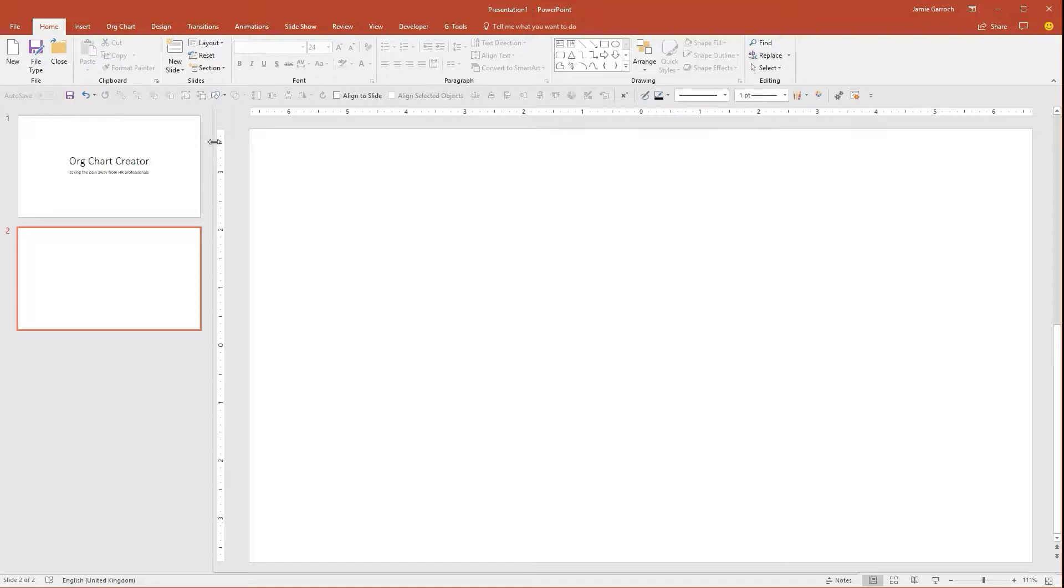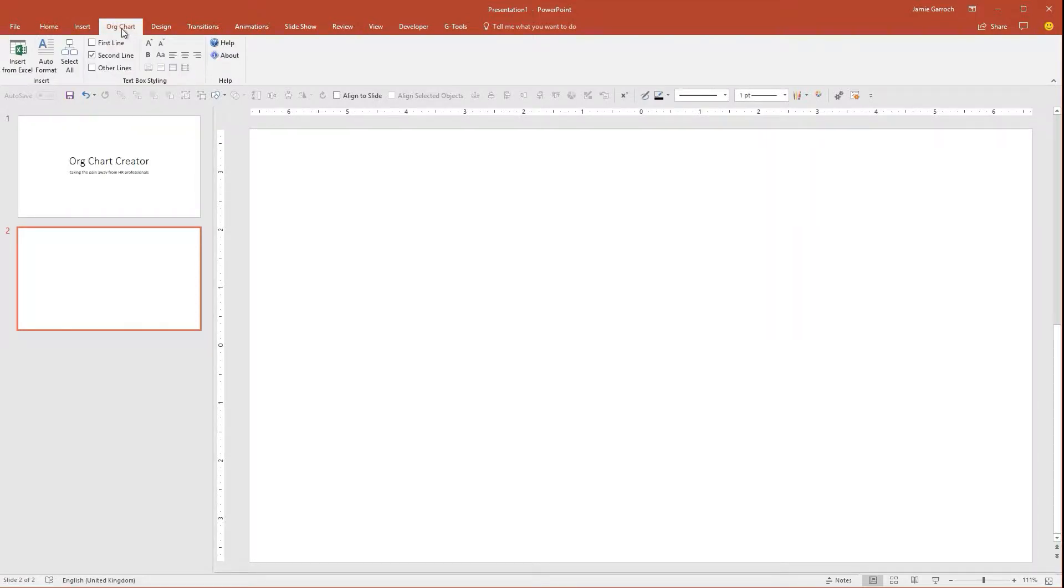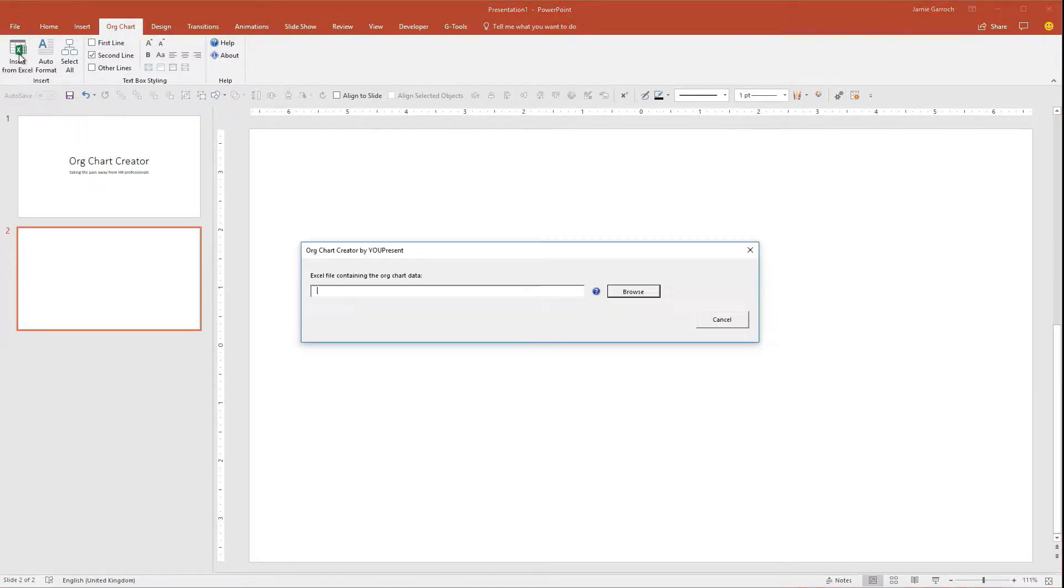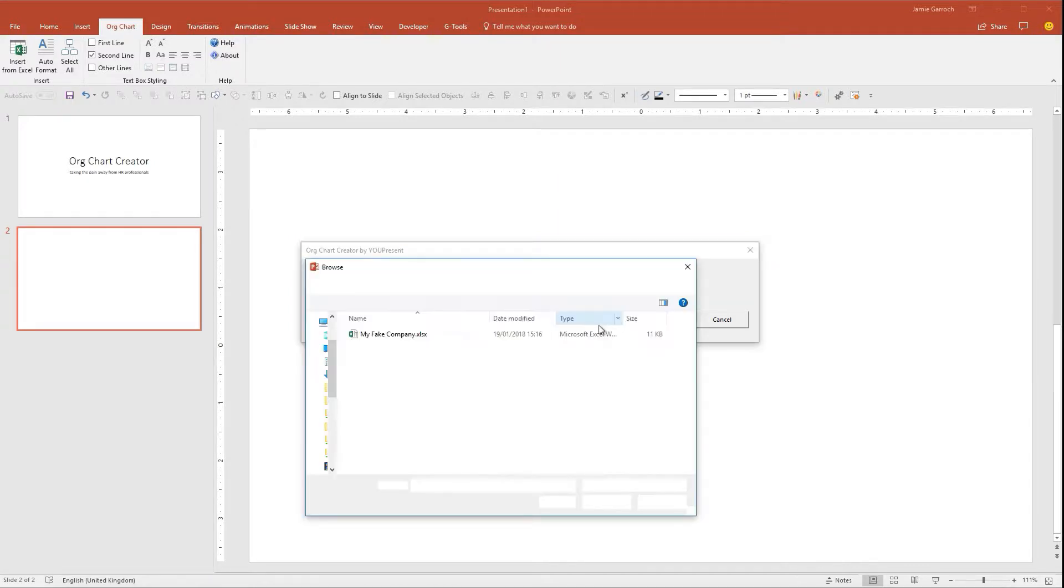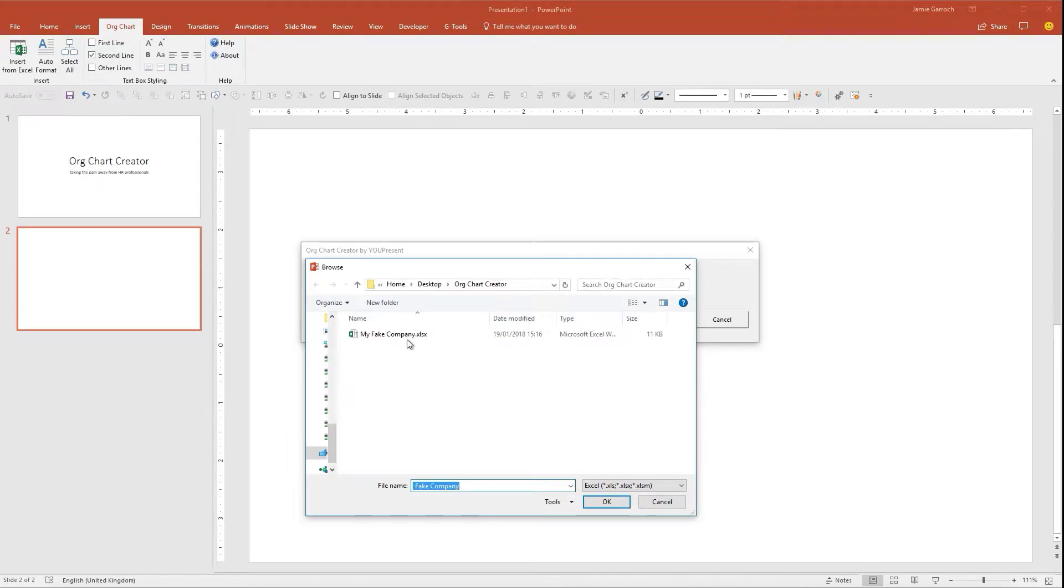So Org Chart, the new tab within the ribbon, provides you with a way to insert the data from an Excel file and build your organization chart in PowerPoint directly. I've got a test file here called My Fake Company.